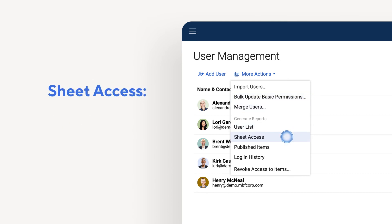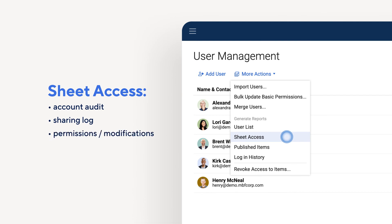The Sheet Access Report is an audit of your account, with a list of all the sheets, reports, dashboards, and workspaces created in your account. You also get a log of all email addresses that sheet has been shared with, the recipient's sharing permissions, and the date the sheet was last modified.